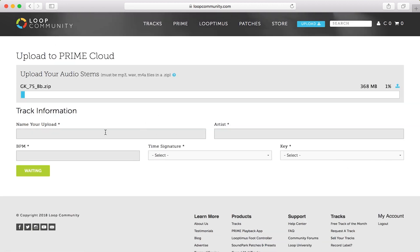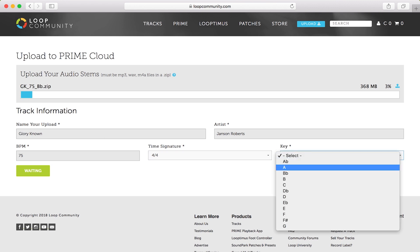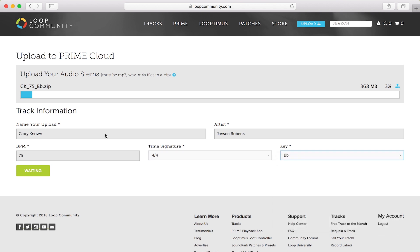As it's loading, go ahead and fill in the track information. You're going to name your upload. The name of the song is Glory Known, the artist is Jansen Roberts, the BPM is 75, time signature is 4/4, and the key is in B-flat.